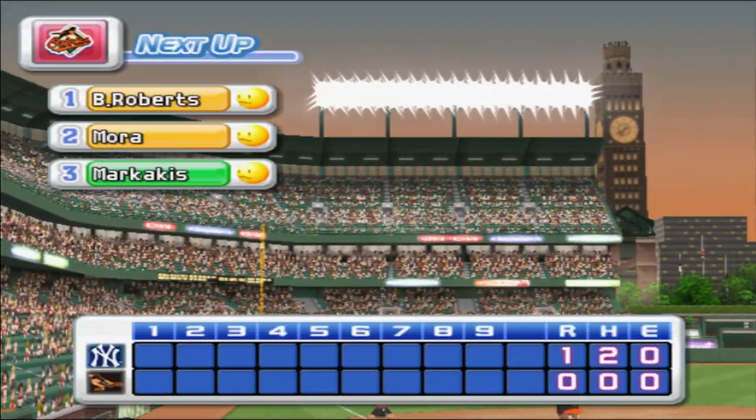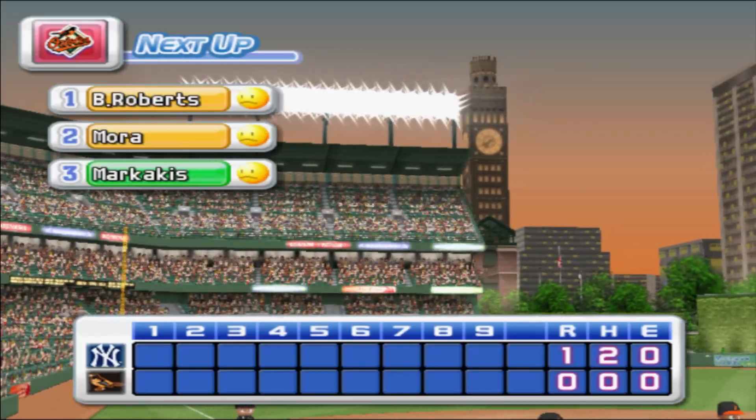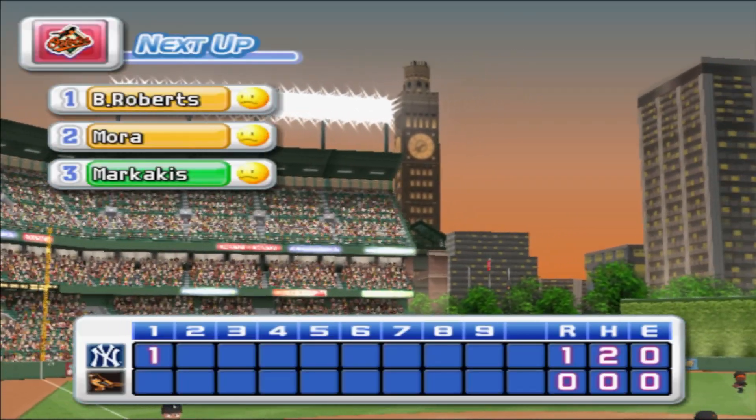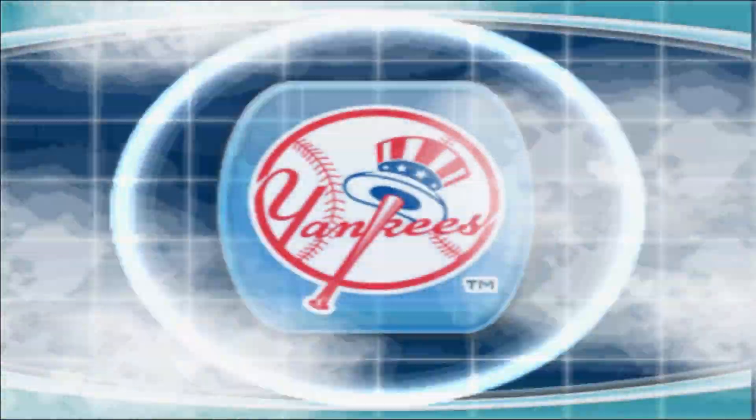One run, two hits, no errors, one man left on base. We enter the bottom of the first inning. Yankees: one. Orioles: zero.